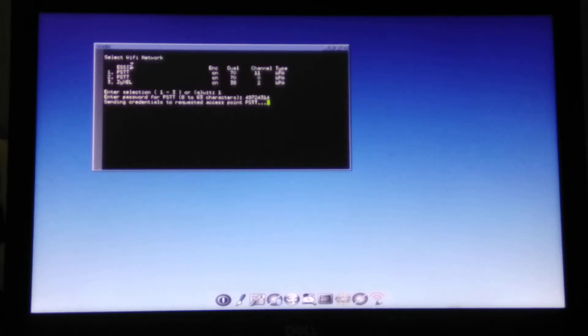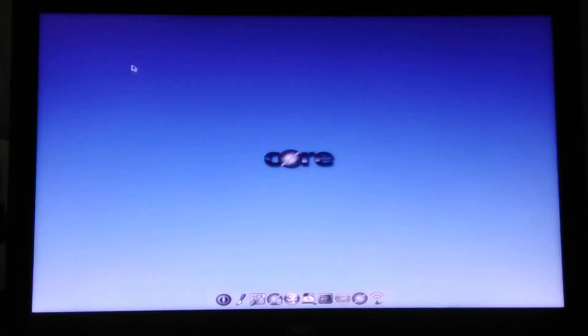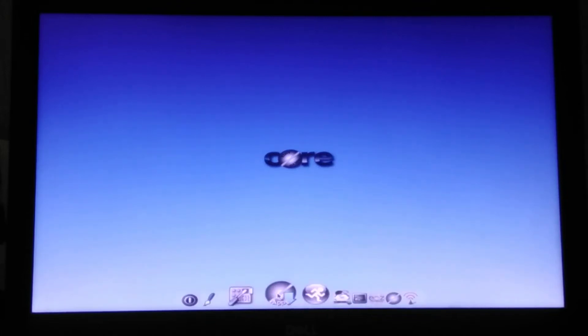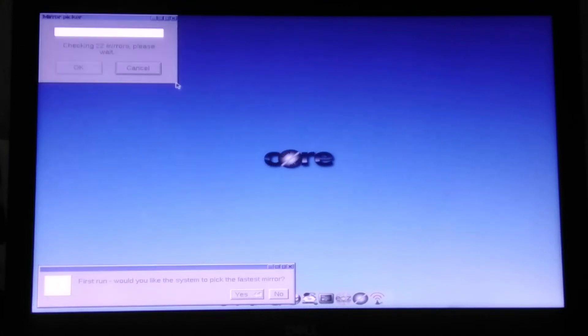I really hope it does the trick, otherwise it's just not going to be working. Now we can go to apps. Yeah, it picks up the mirror.